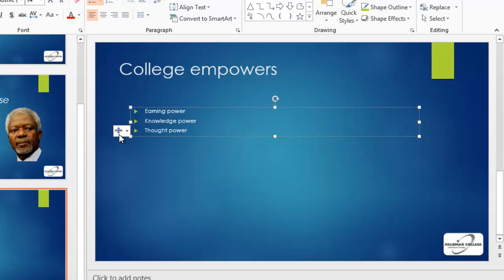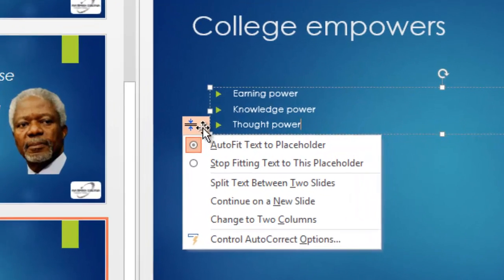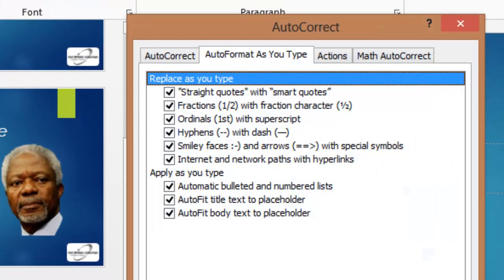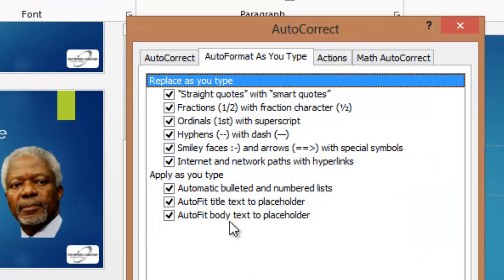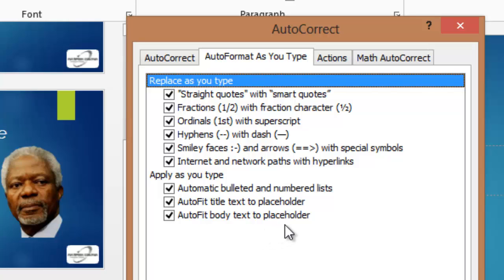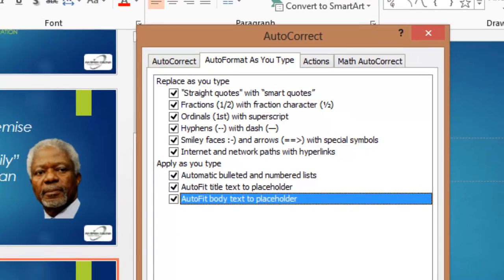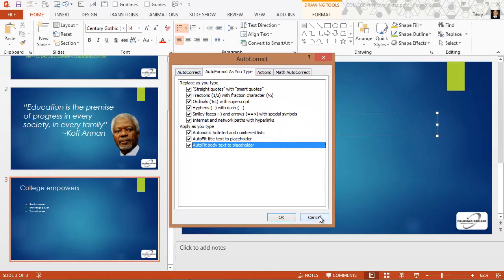And this little button that showed up here allows you to control those auto fit options. I'm going to click the dropdown, choose control auto correct options, and show you how to control that. If I did not want my text to auto fit the placeholder, I would clear this checkbox under apply as you type. In fact, I do want it to happen, so I'm going to leave that checkbox checked and cancel. I just wanted to show you that.